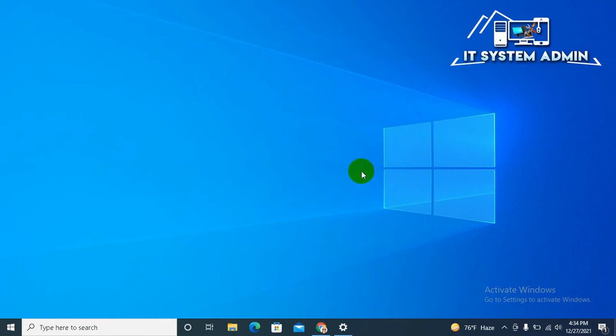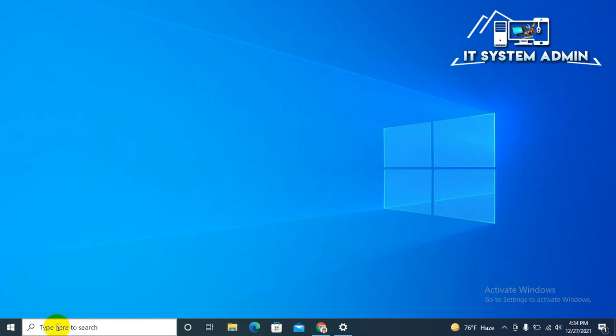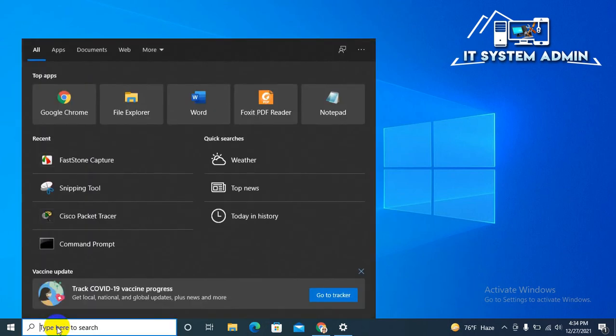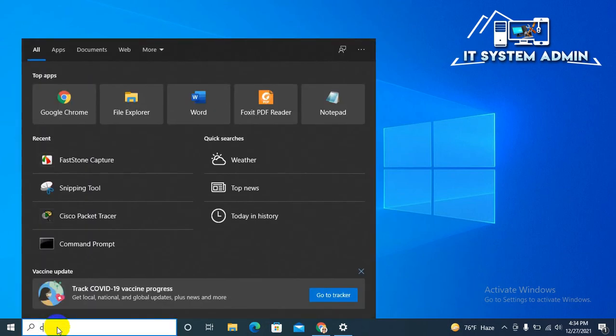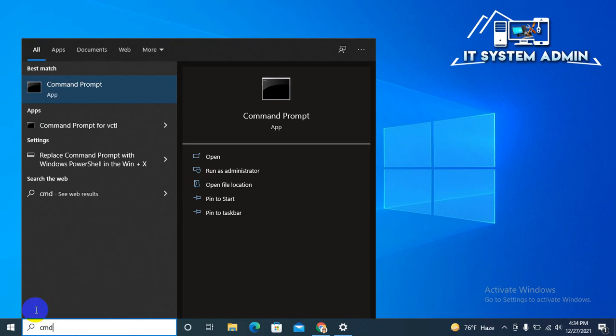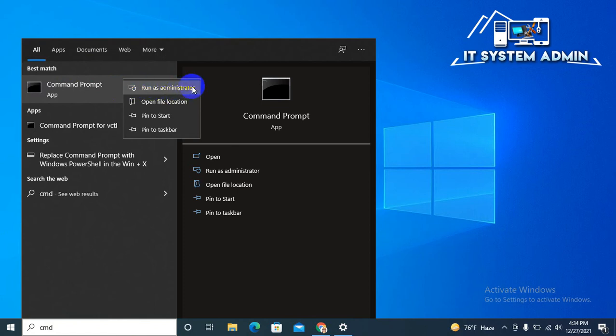If your problem still persists, just click on the search bar, type CMD, right-click on Command Prompt, and click Run as Administrator.